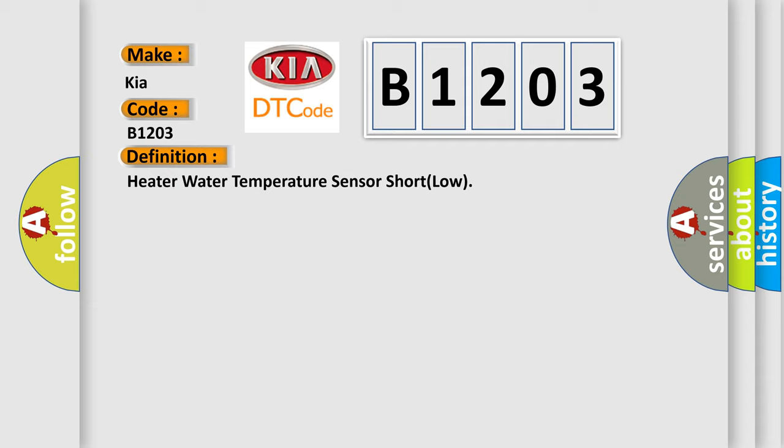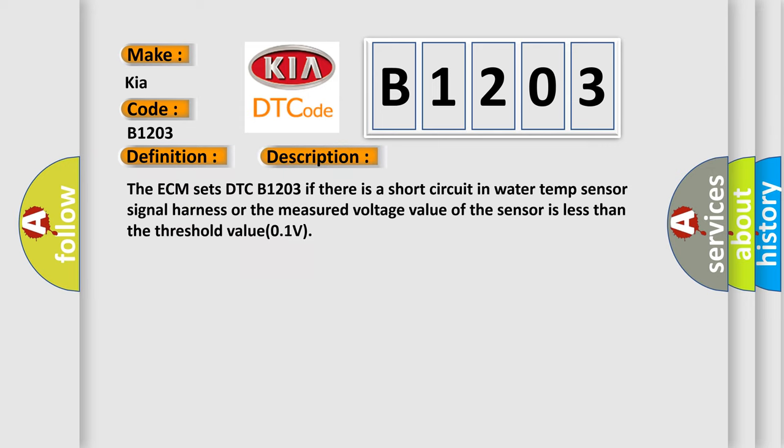And now this is a short description of this DTC code. The ECM sets DTC B1203 if there is a short circuit in water temp sensor signal harness or the measured voltage value of the sensor is less than the threshold value 0.1V.